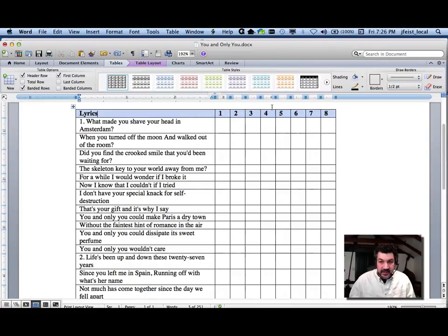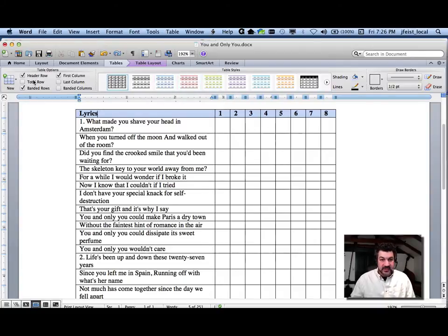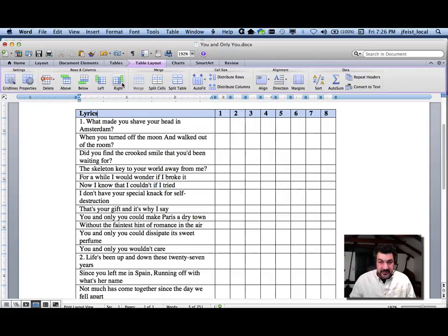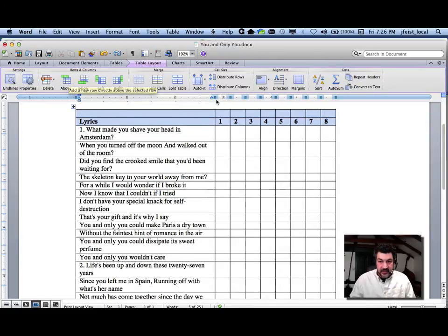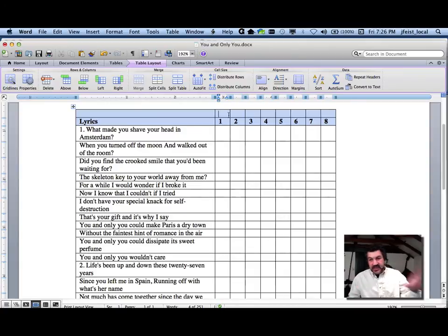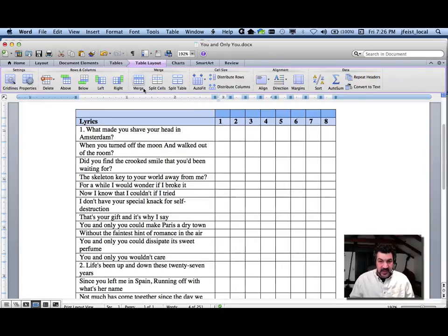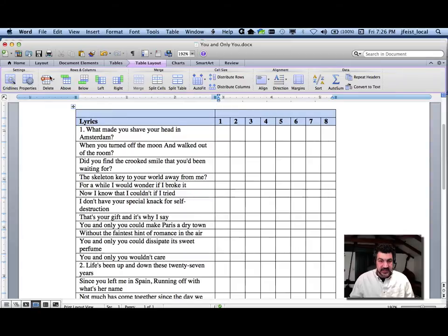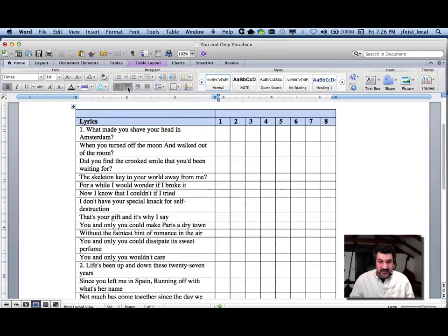Let's put a header above that top row to clarify that those are take numbers. Table layout — I'm going to add a row above this. I don't want all these individual cells; I want this to be one giant cell that I can center some text in. So I will select the whole thing and merge these together. Now it creates one giant cell out of all of them.